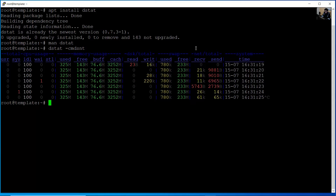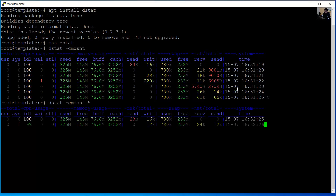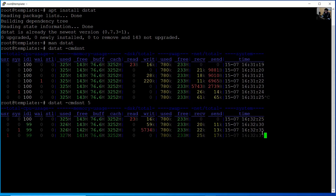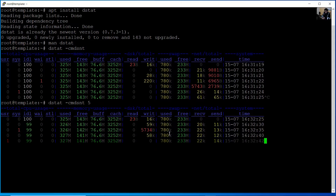You can modify the delay — for example, set it to five seconds — and you can get the data every five seconds: 25, 30, 35... Use Control C to stop. Also, you can redirect the output to a text file.